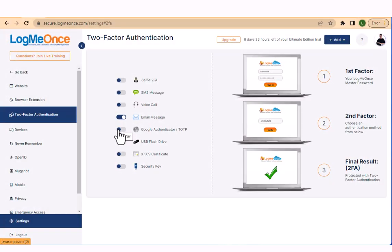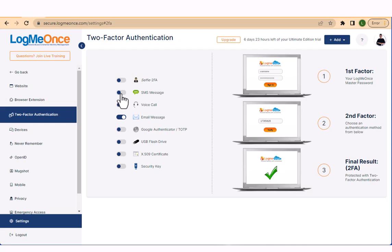Welcome to this tutorial on setting up SMS message two-factor authentication. To provide better protection for your LogMeOnce account, we offer multiple options such as 2FA and passwordless options.